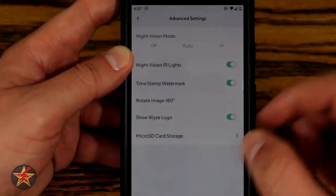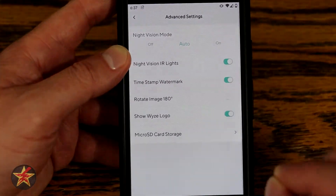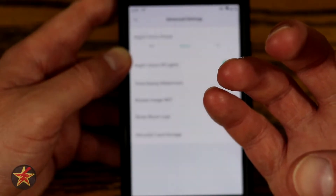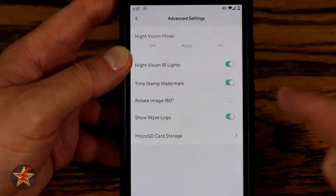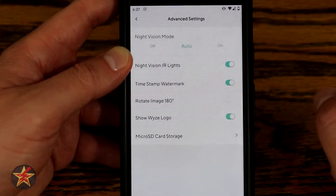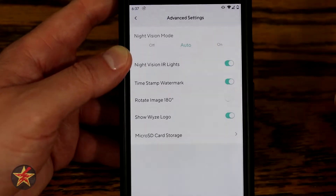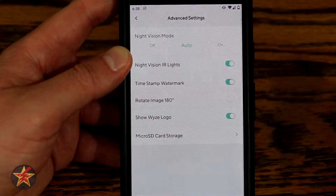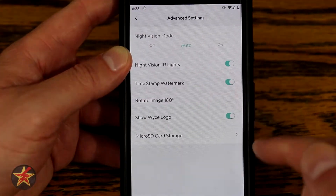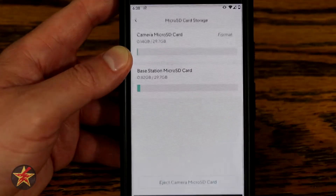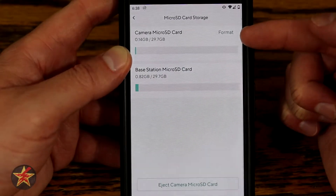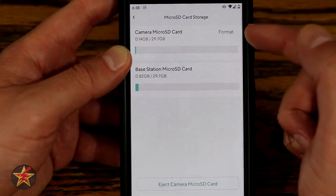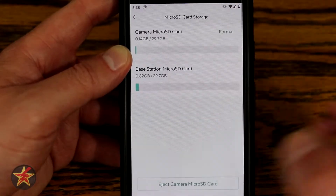You can rotate the image 180 degrees — one of my favorite Wyze features. If the camera needs to be mounted upside down, you can flip the image so everything appears correctly. You can also toggle the Wyze logo on or off — that's what appears in the lower left-hand corner. The Micro SD card section shows how much space is available on the camera card and the base station card, and you can format or eject either.